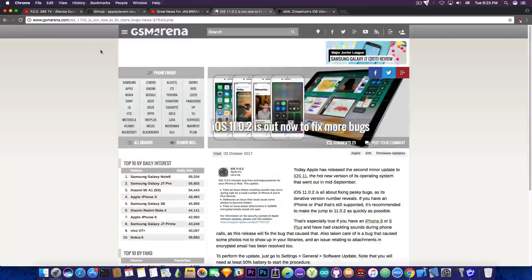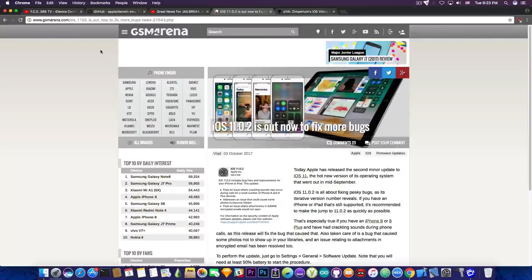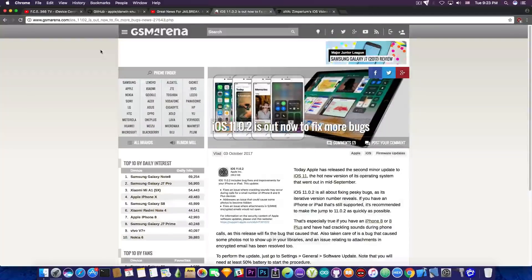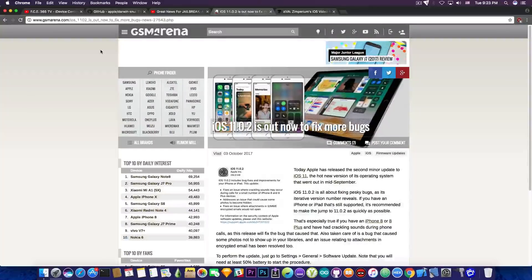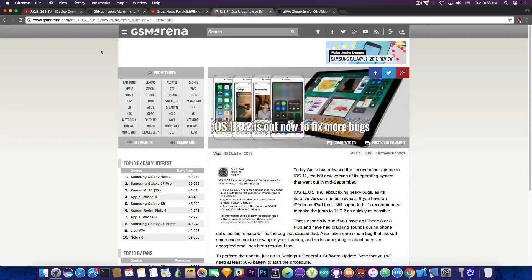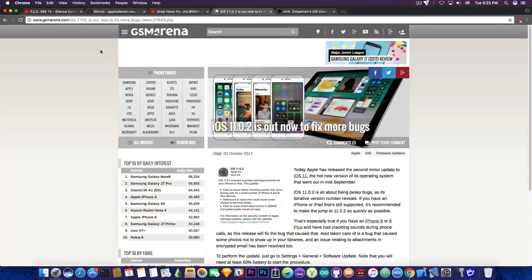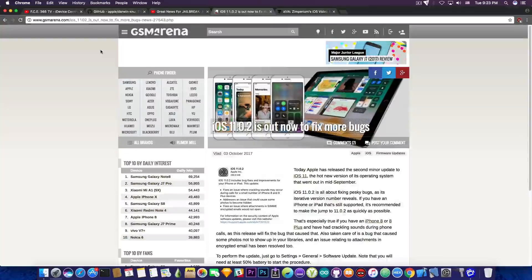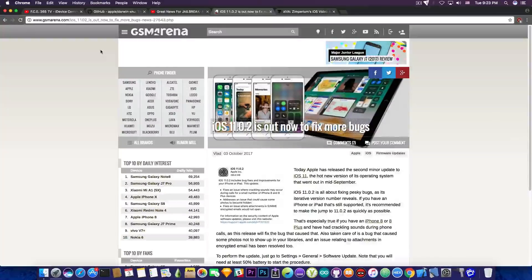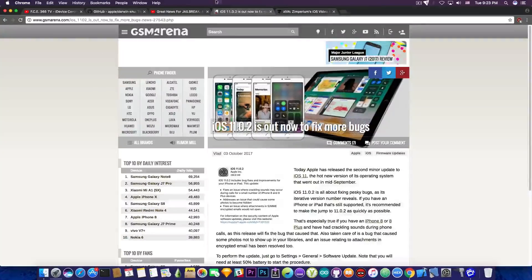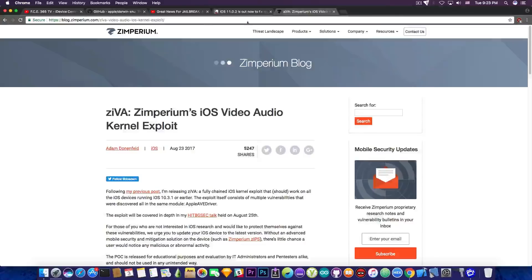But if you're already on iOS 11 and a jailbreak for iOS 10.3.3, 10.3.2 and so on appears when iOS 10.3.3 is no longer signed, you won't be able to get back to it. And that's the problem. Going ahead, we're going to talk a bit more about ZIVA, or Zimperium's iOS video and audio kernel exploit.